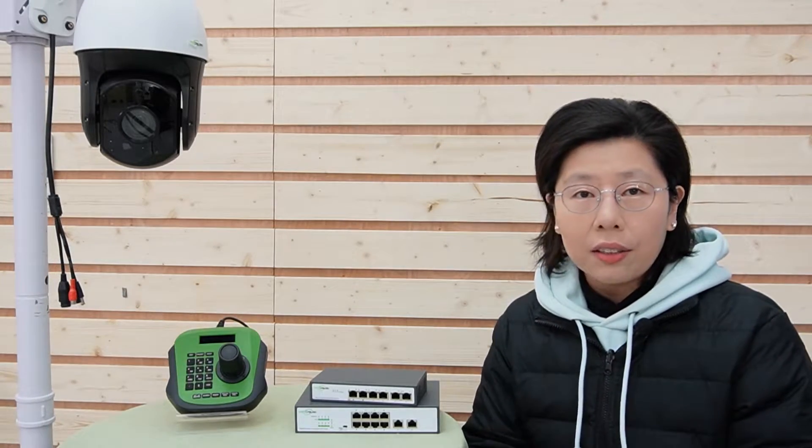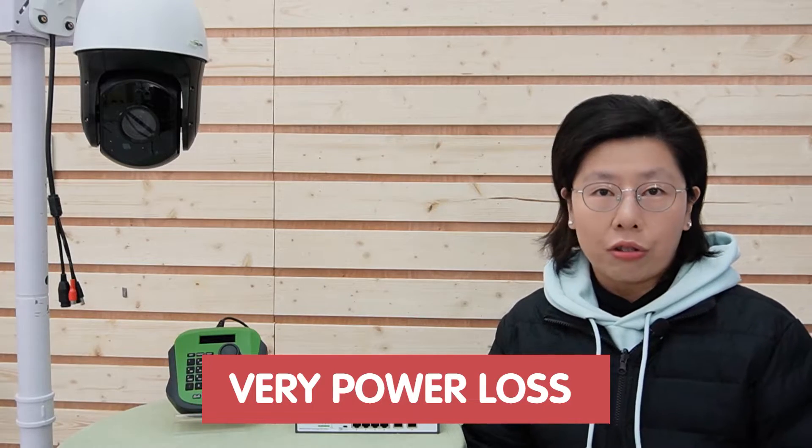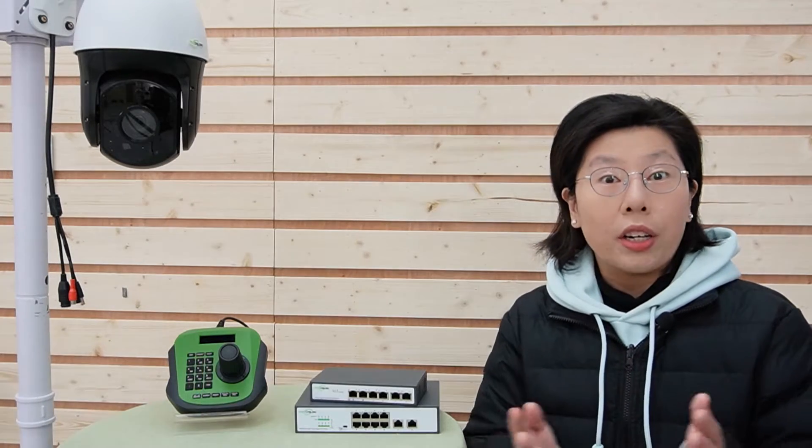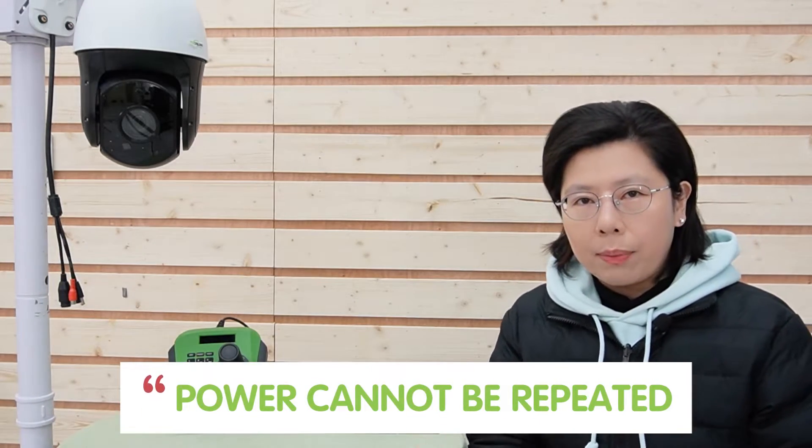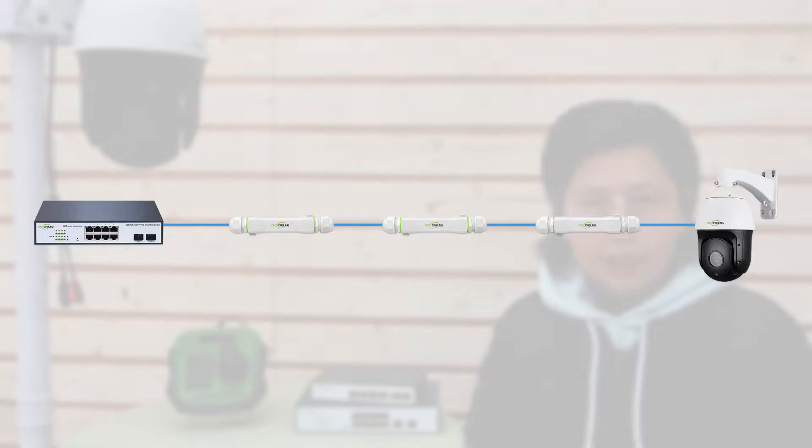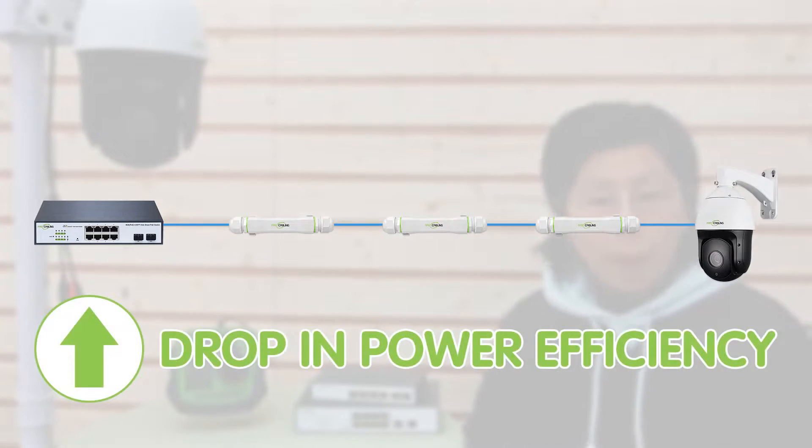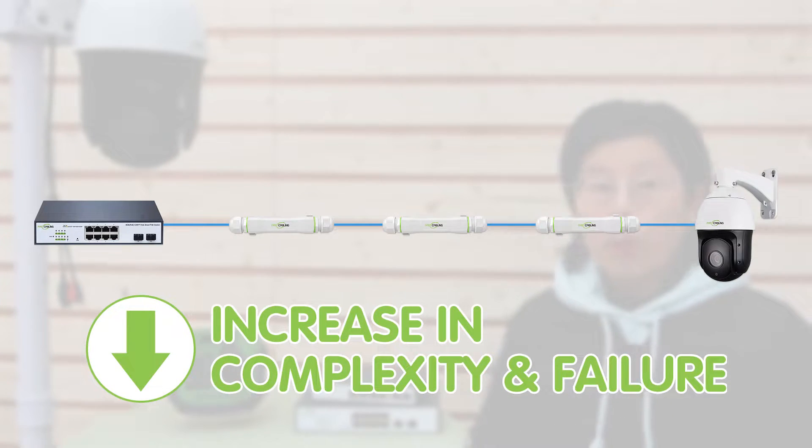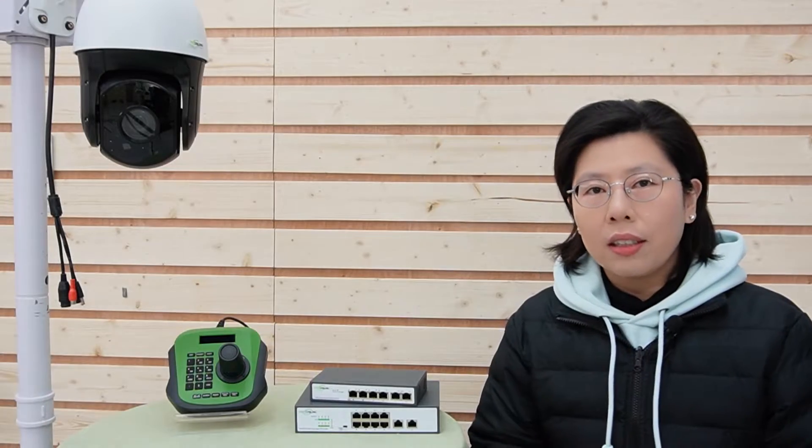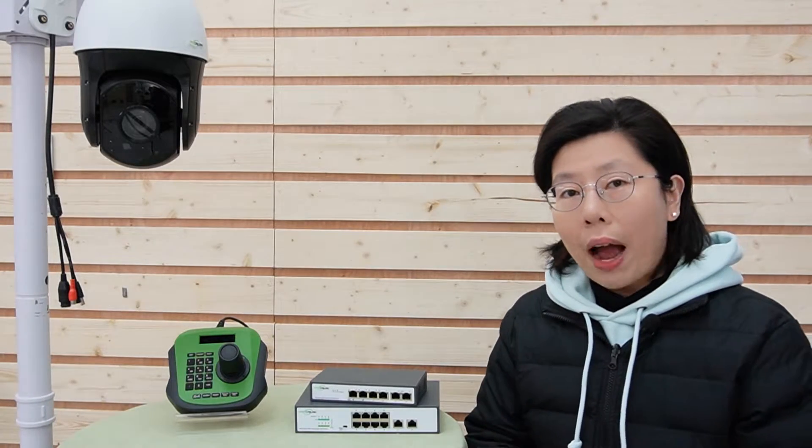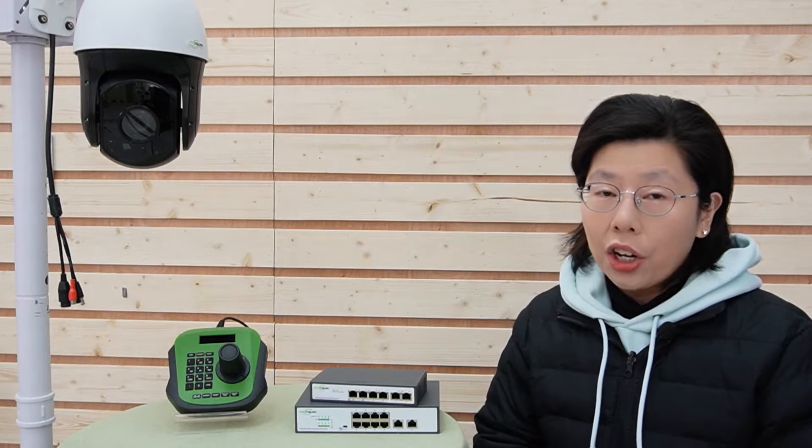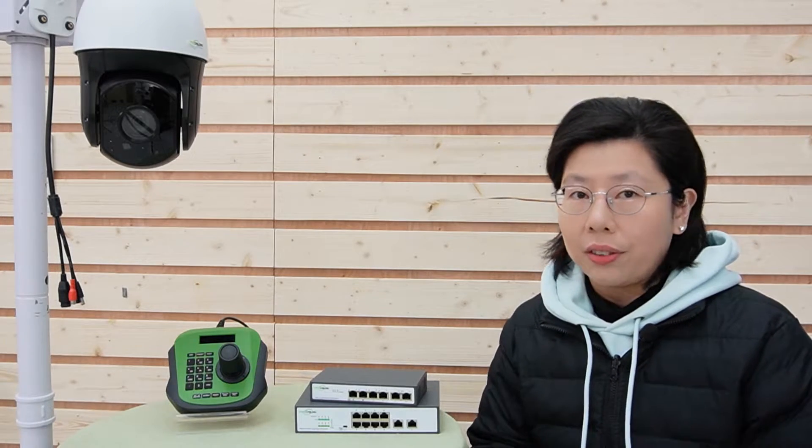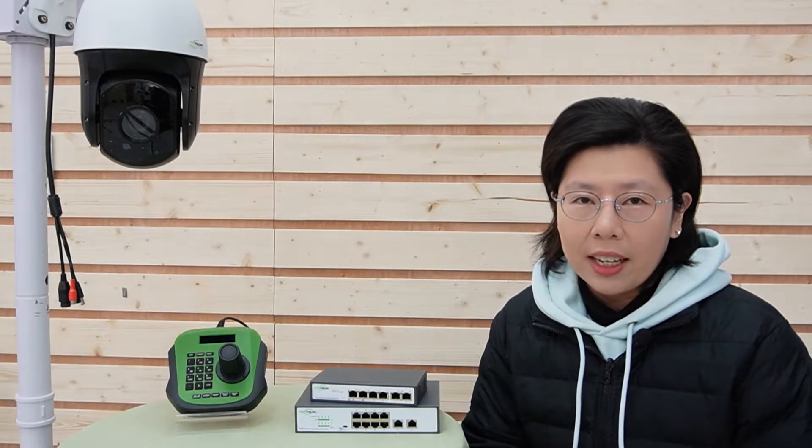Including the very power loss that we're trying to avoid, because we know the power cannot be repeated. And with each extender added to the chain, there's a drop in power efficiency and an increase in complexity and potential points of failure. For instance, if you want to extend your reach for 500 meters, that means you need 4 extenders. Doesn't it sound like a headache?